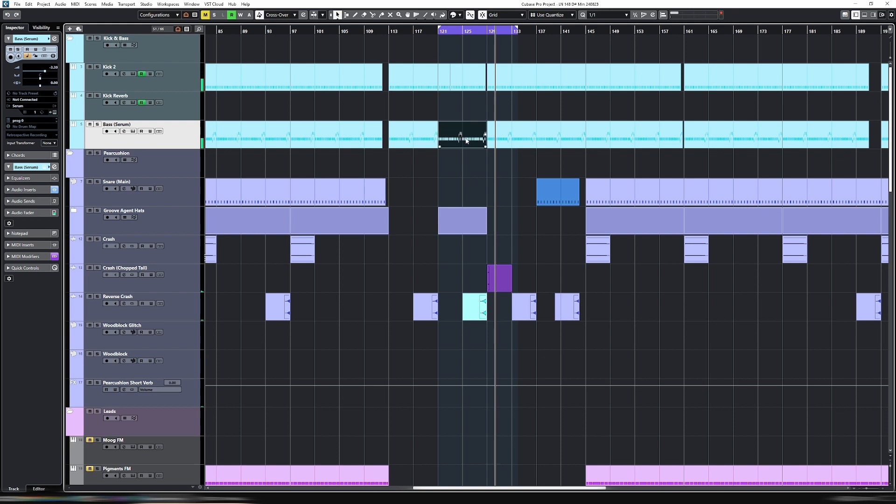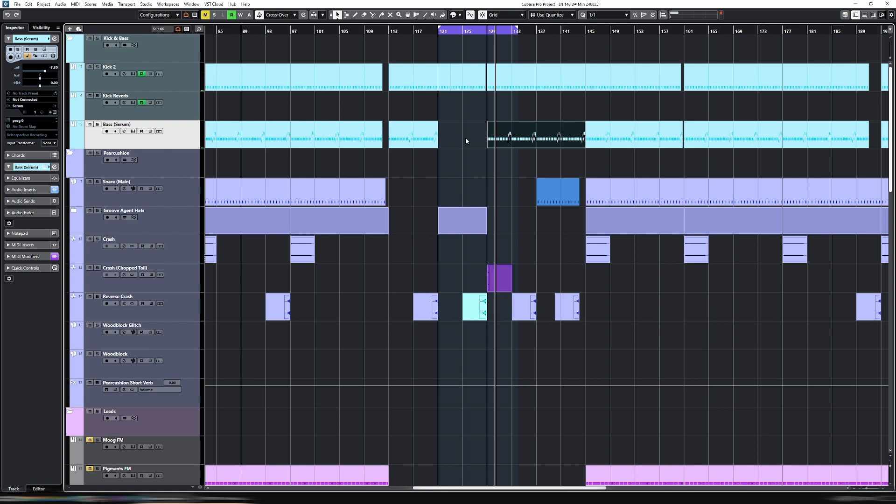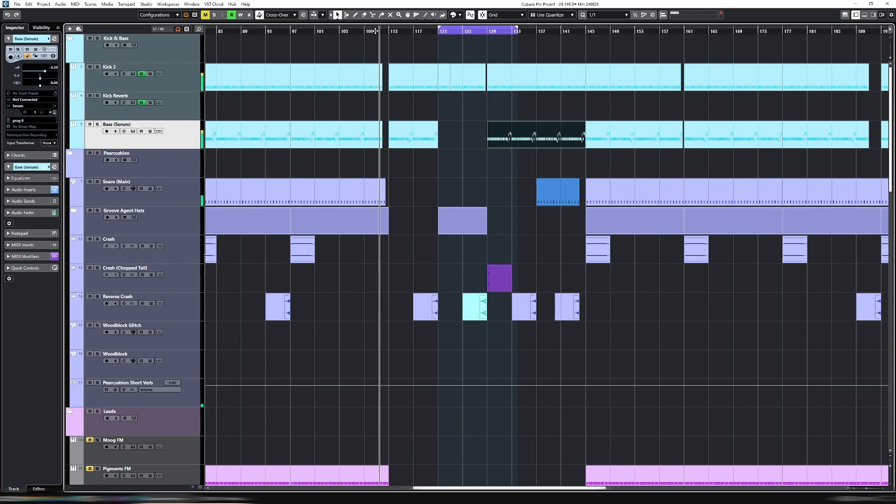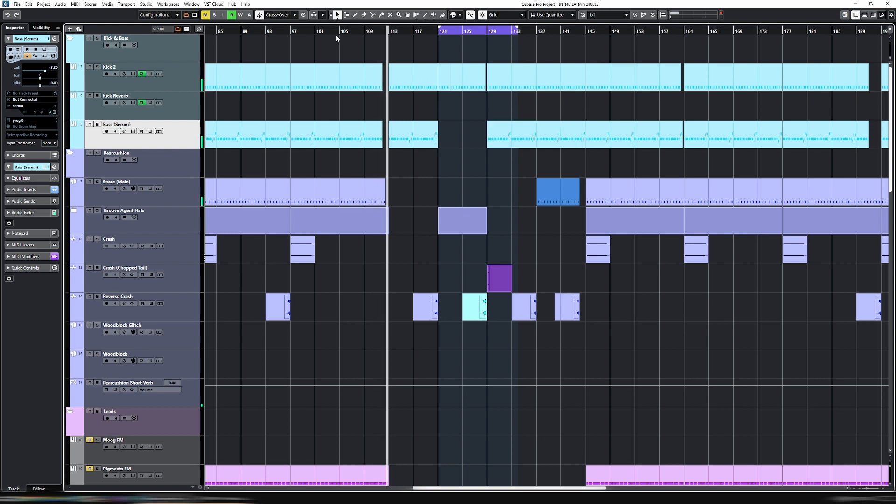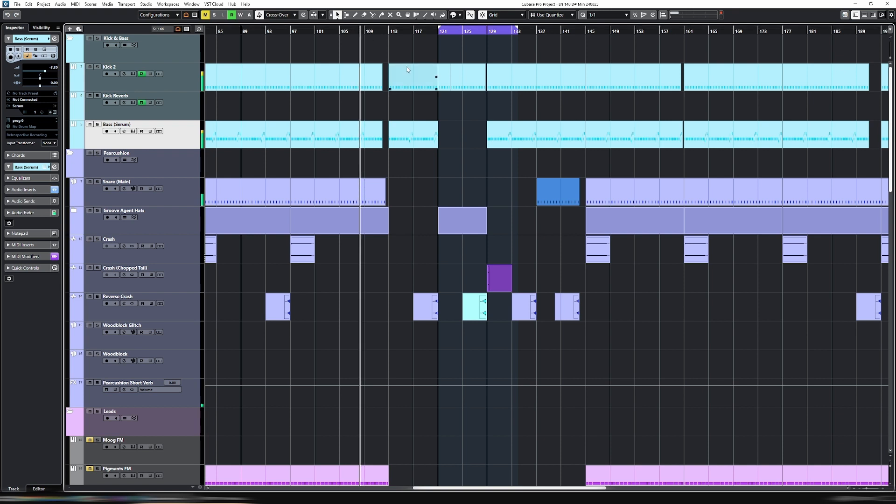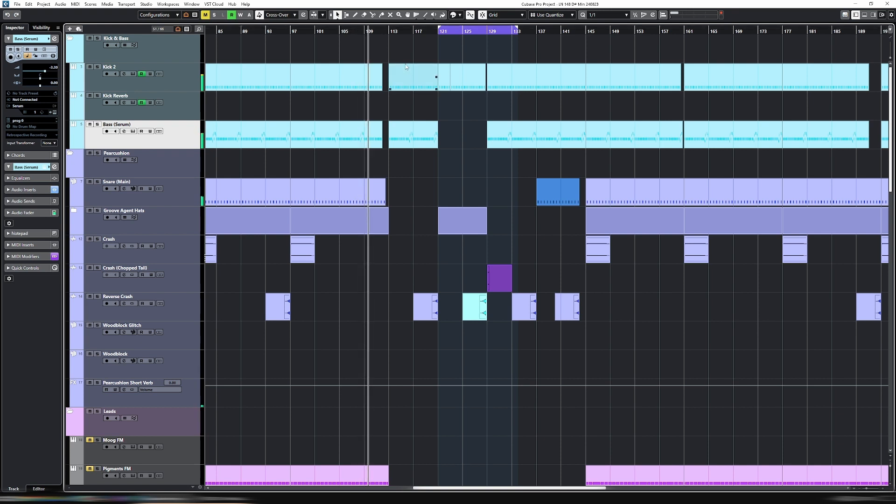So this section here I want to drop out and replace with a glide bass. I'm going to delete that, and then the track and the progression will go from this bit here, so with all the percussion, into just the kick and bass.